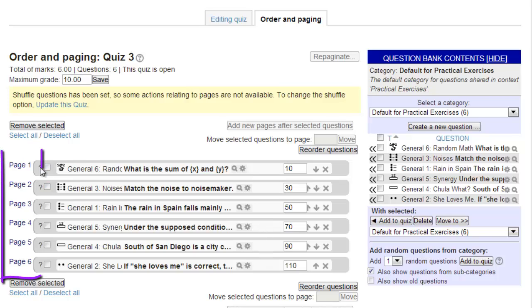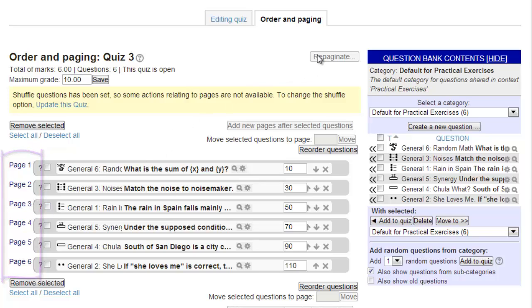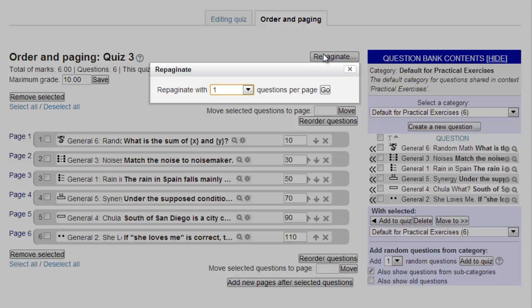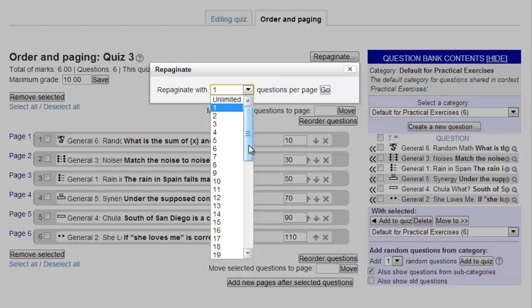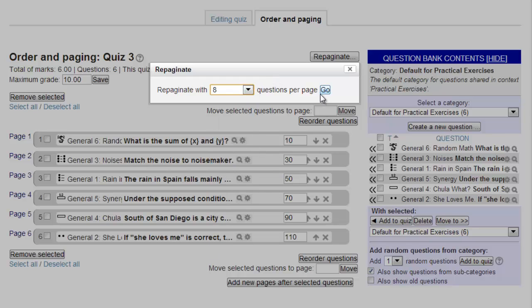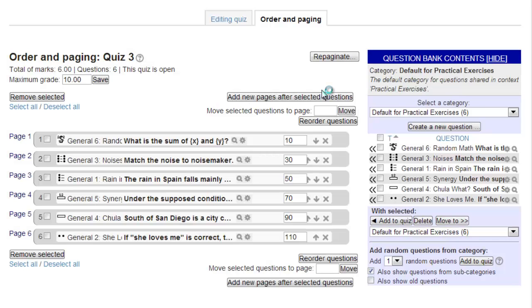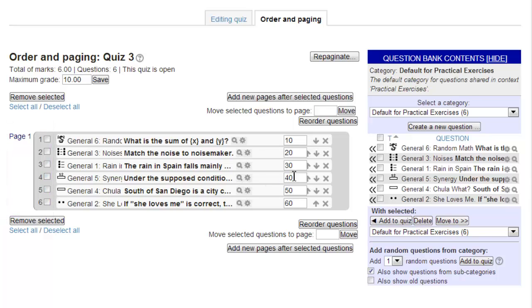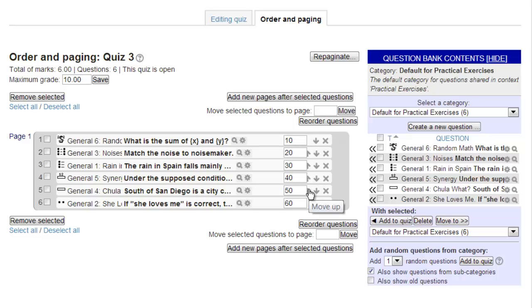The default pagination setting is one question per page. If you wish to repaginate, click on the Repaginate button in the upper right. In the pop-up box that appears, choose the number of questions you wish to have per page. We will select eight. Notice that once the selection is made, the left side changes from six different pages to one single page with six questions. There are a number of options to reorder the questions and to move questions from one page to another, but these are relatively self-explanatory, so we will not cover them here.